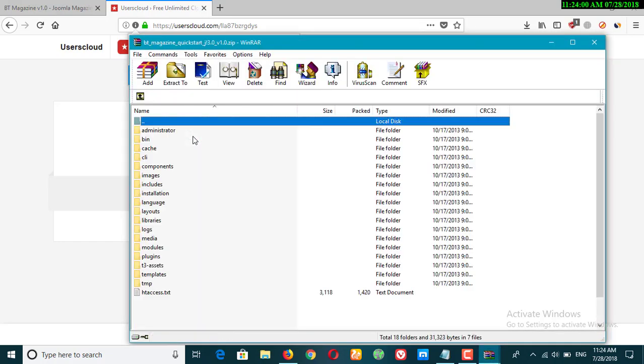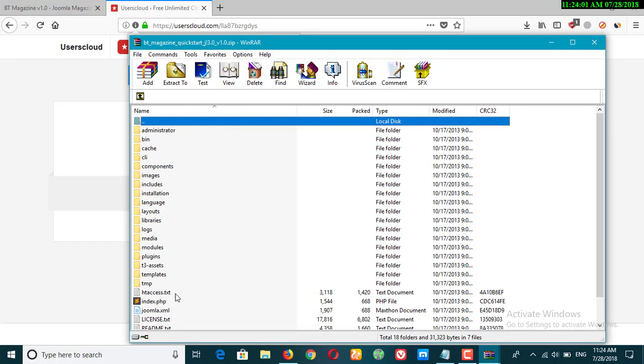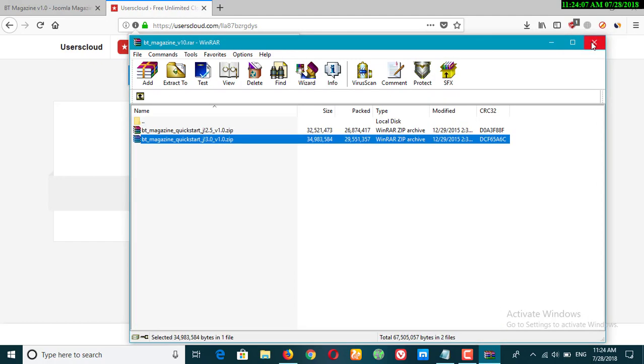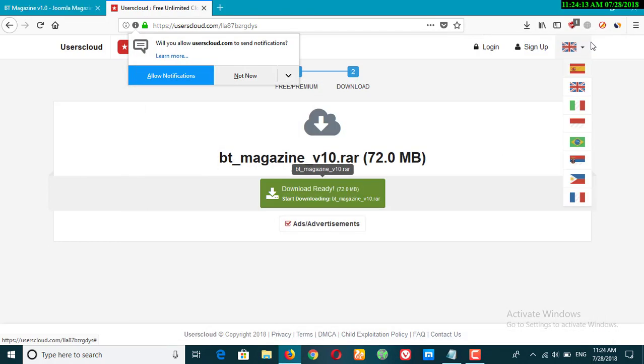Just click on this and these are your files. You just need to install Joomla. If you don't know how to install Joomla or the templates of Joomla, I have already created a video on that. You can go previously and check the video there. Thank you.